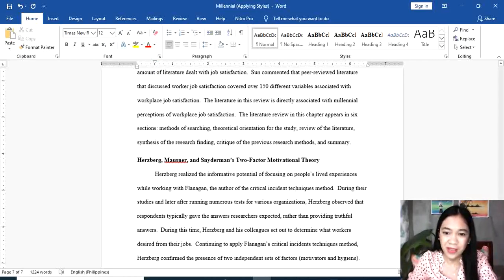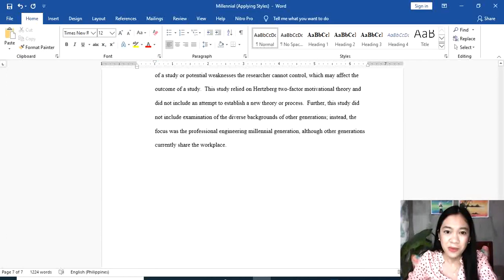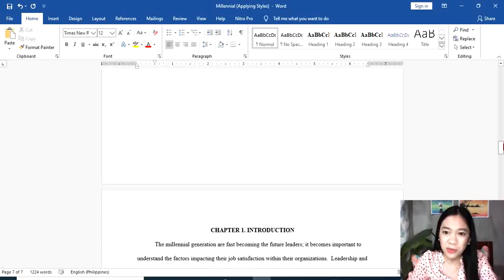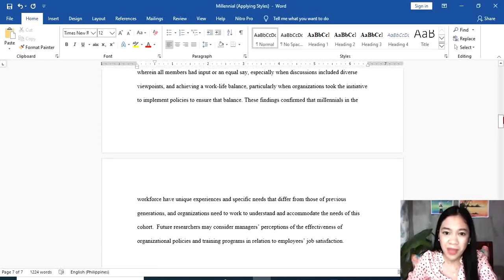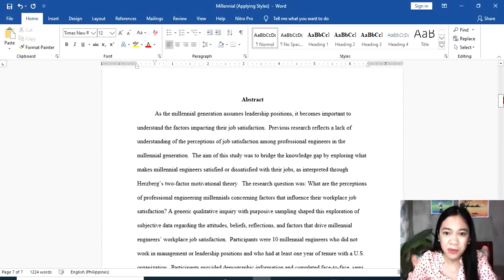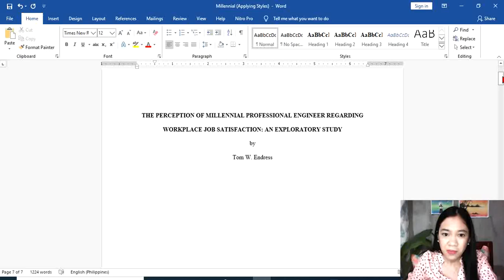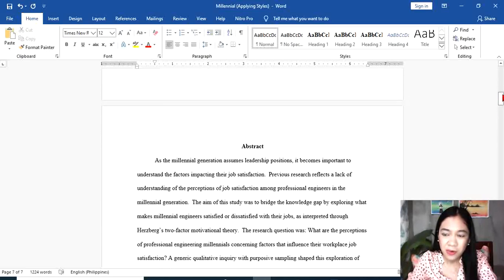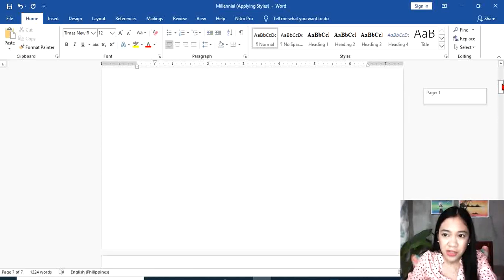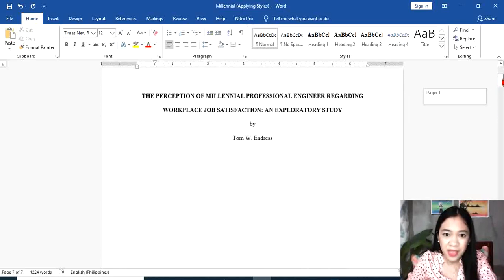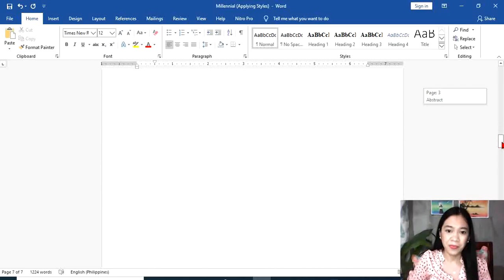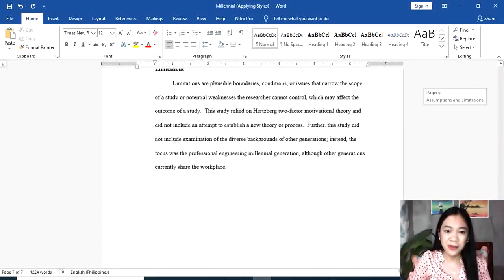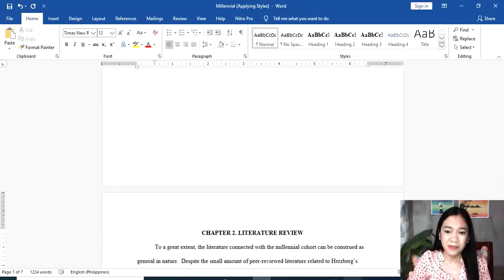We need to inspect again if there will be more changes or additional formatting needed in our work. That's it for now. Bye.